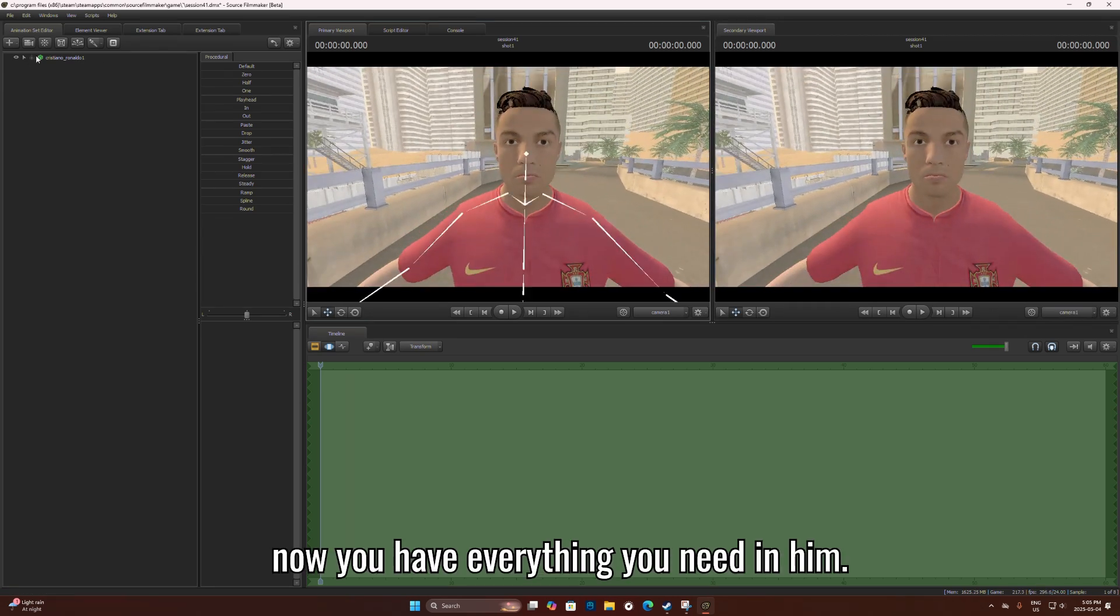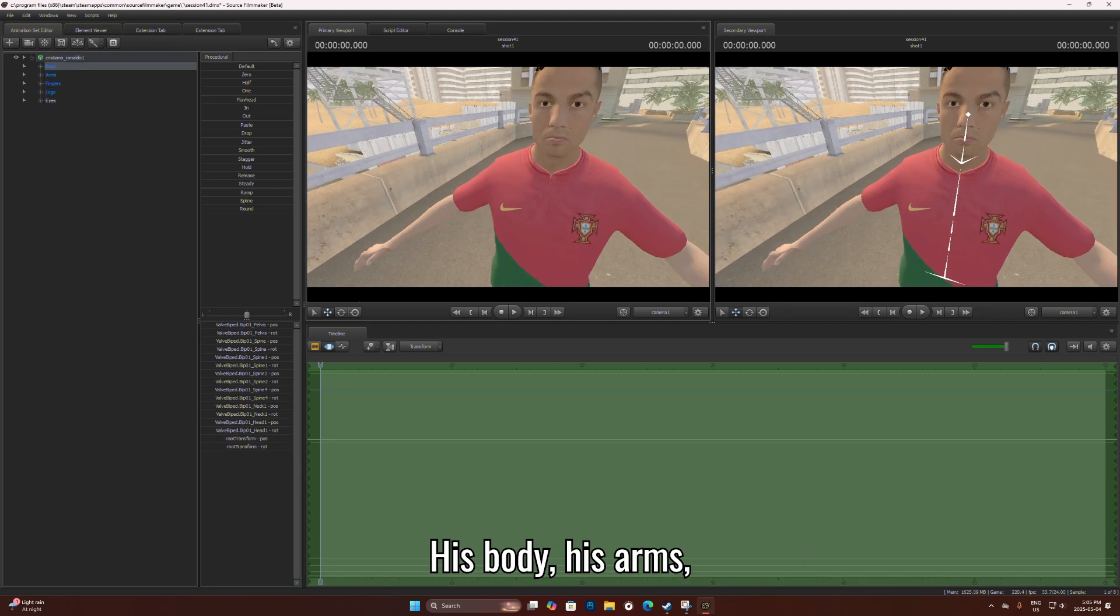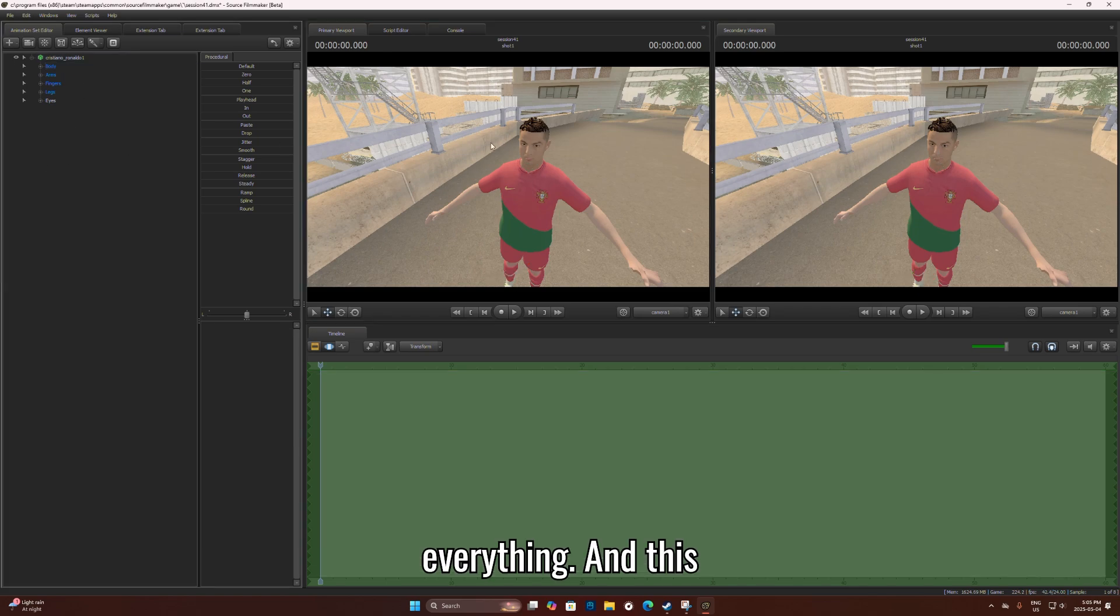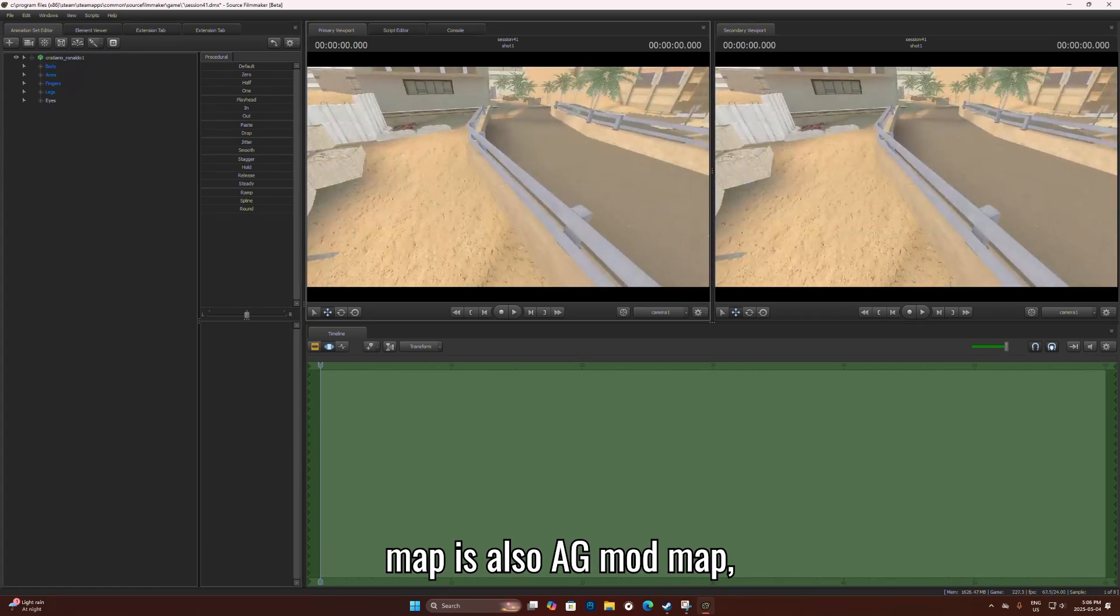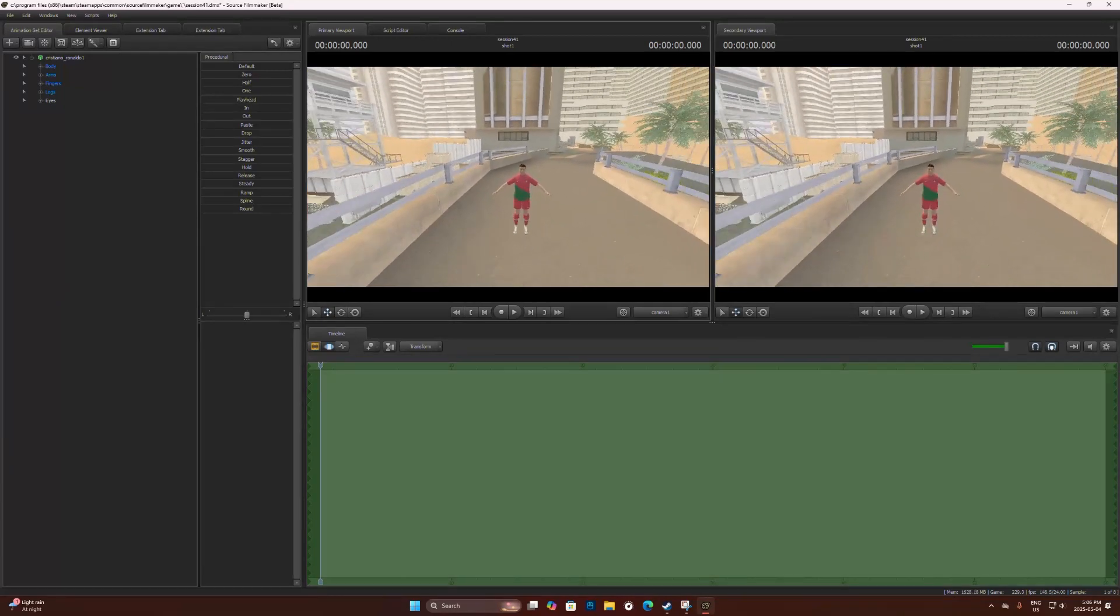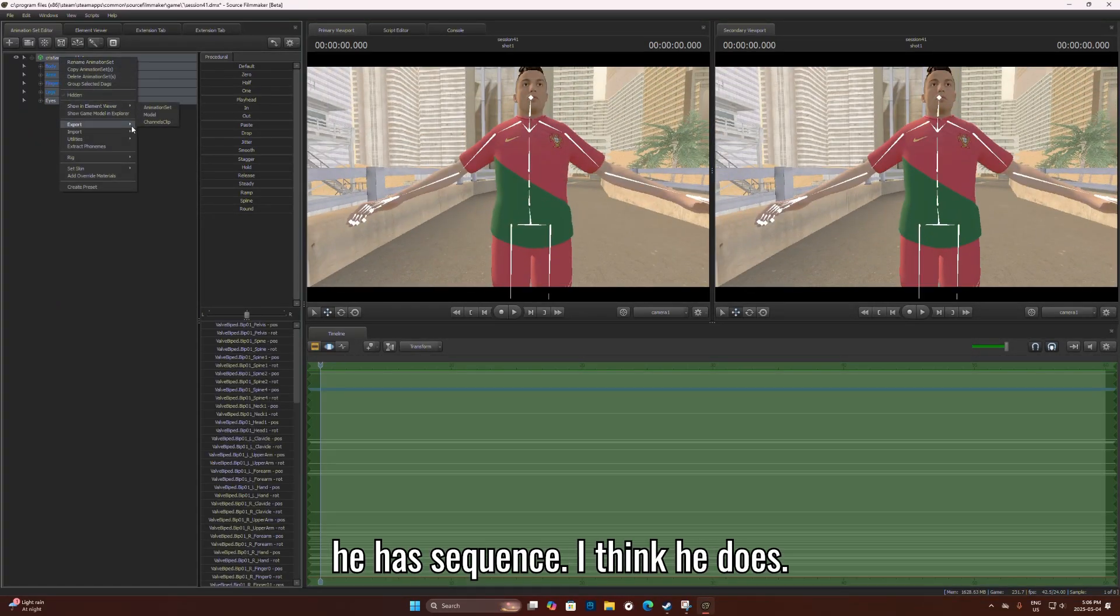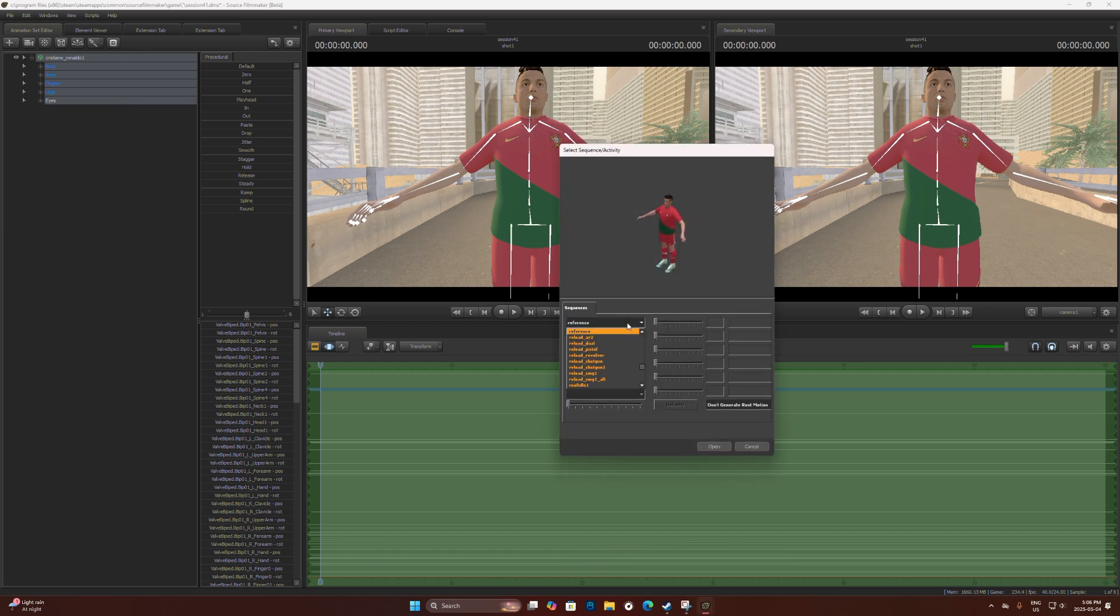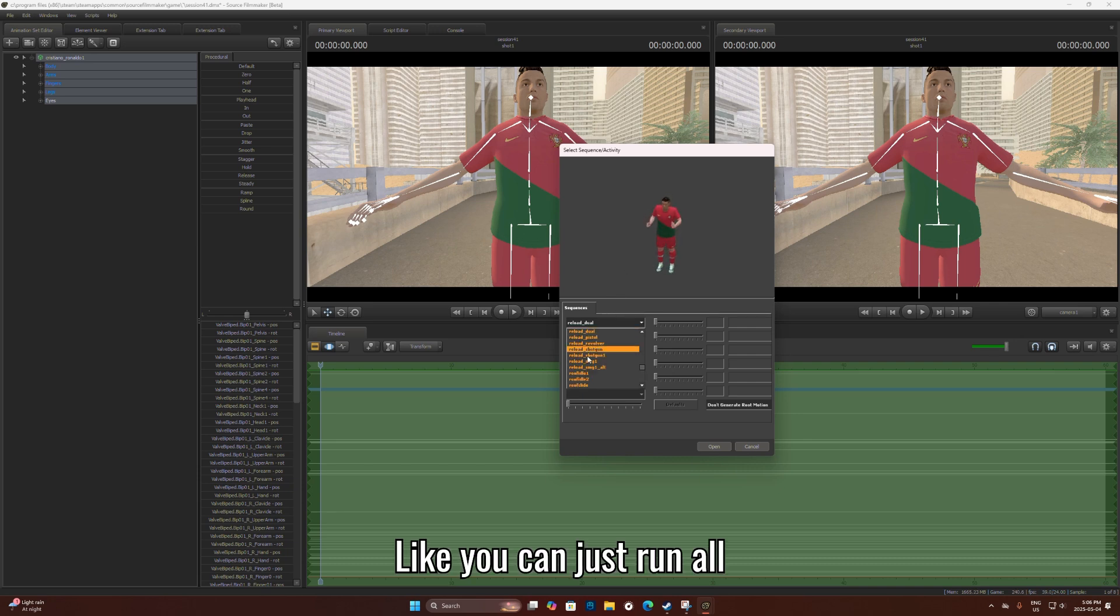Now you have everything you need in him - his body, his arms, everything. And this map is also a Gmod map. Let's check if he has sequences. I think he does. Oh yes he does, he has sequences. You can just run off.